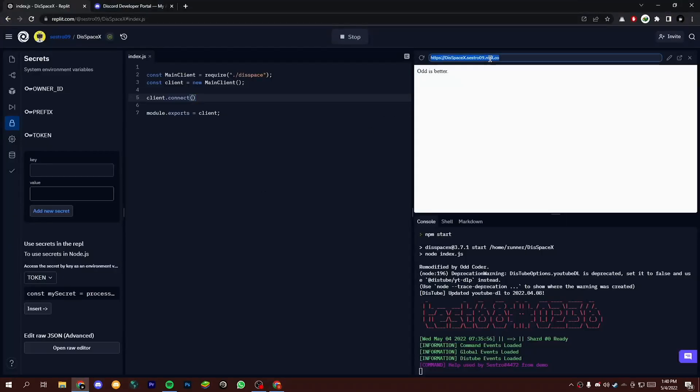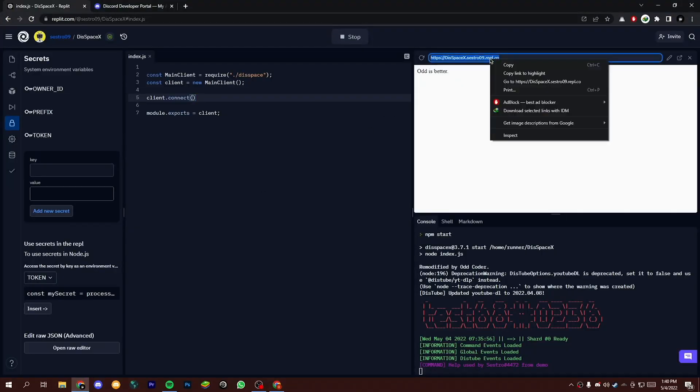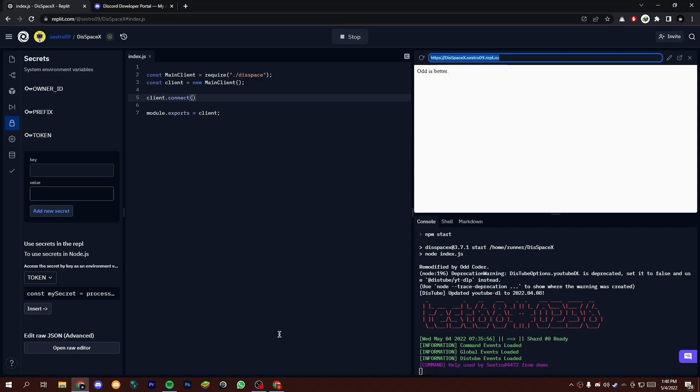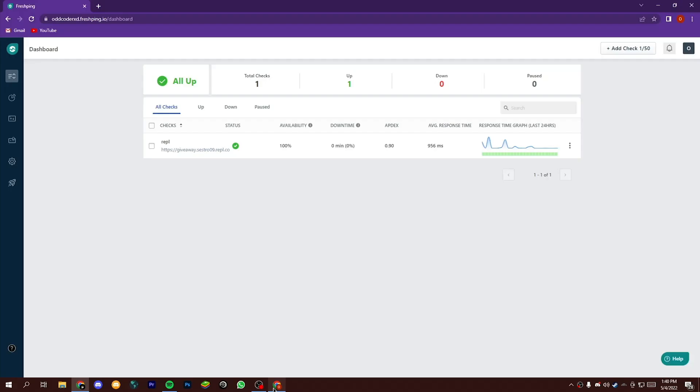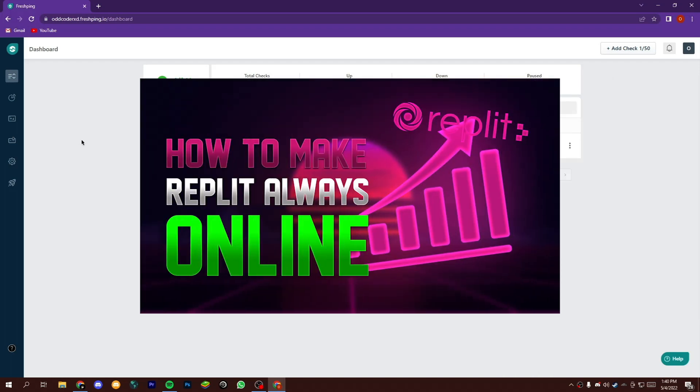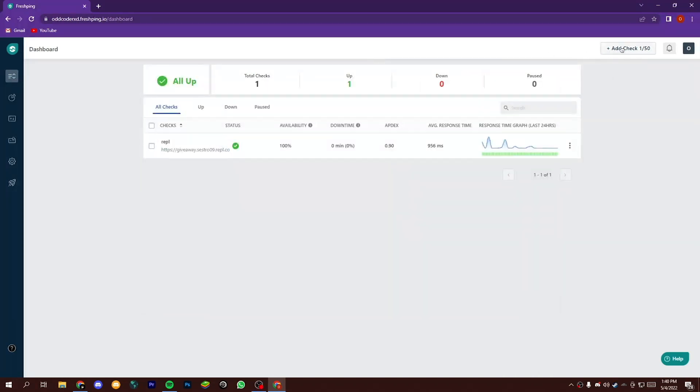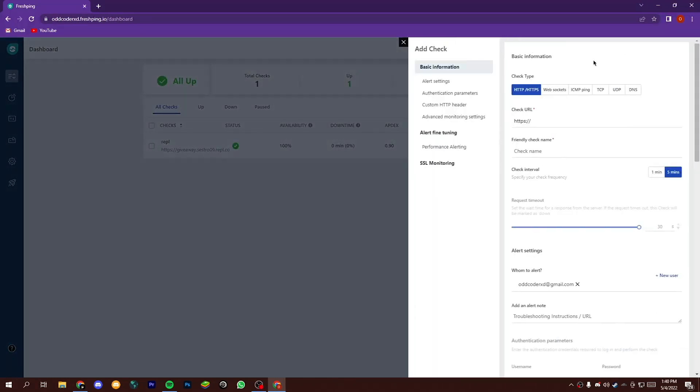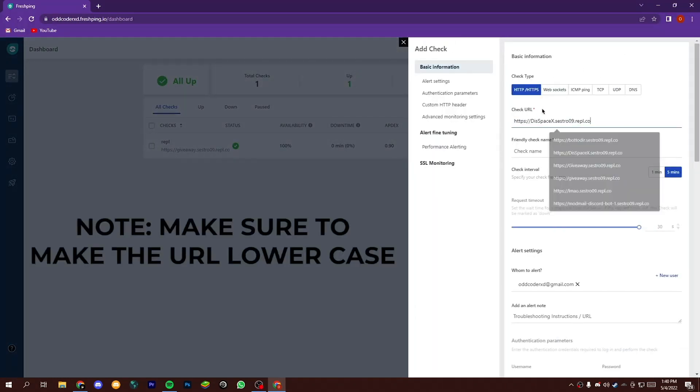To make this bot 24/7, copy the URL you get from repli, then open freshping dashboard. If you don't have any account on freshping, you can create one by watching this video. Now click on add check and paste the copied URL on URL field.